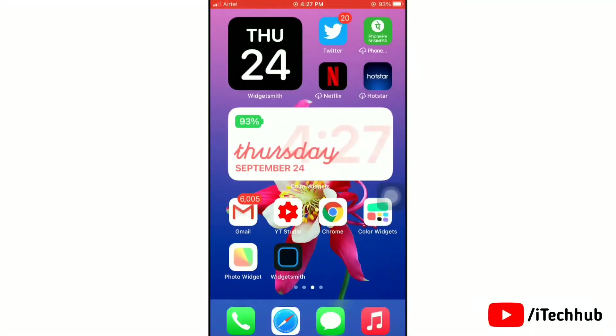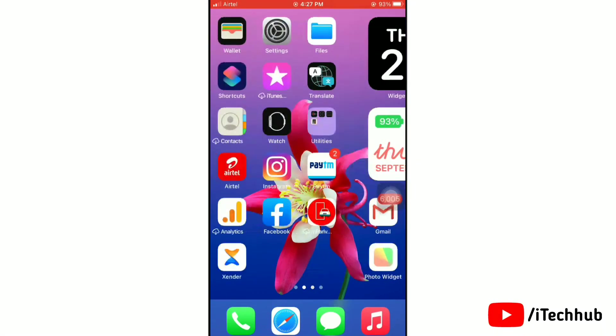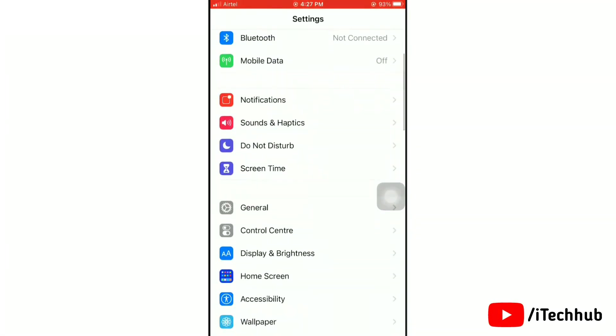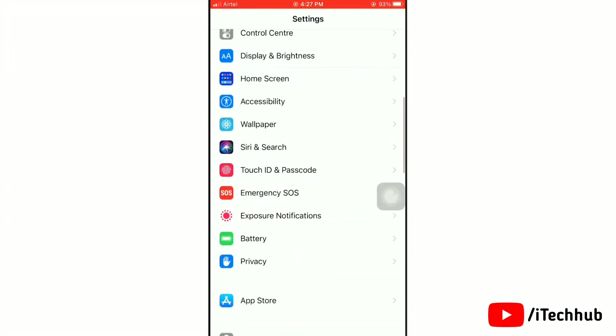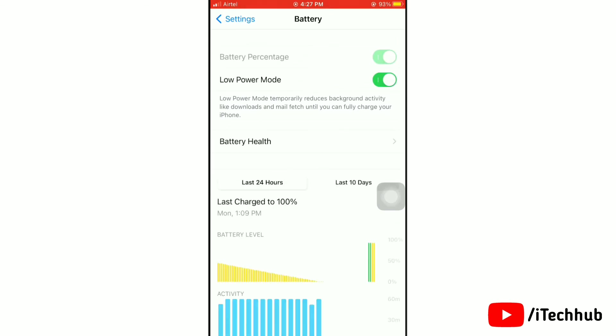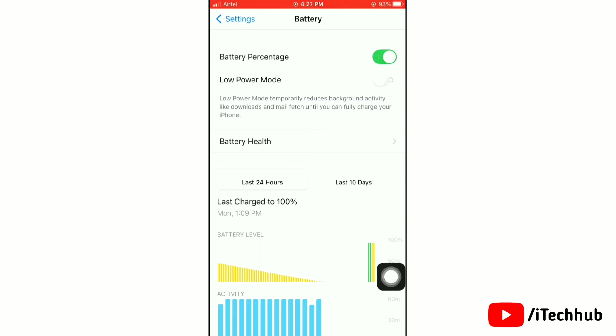Now we'll show the next solution: turn off Low Power Mode. To turn off Low Power Mode, first of all go to Settings app, then you'll find Battery and tap on it. Now you can see the Low Power Mode option. If it is turned on, then turn it off. This solution is done.